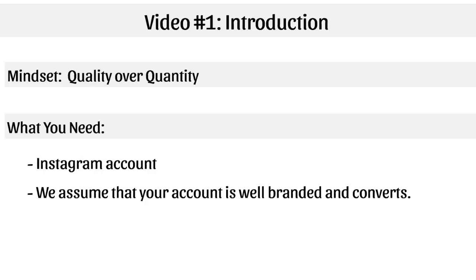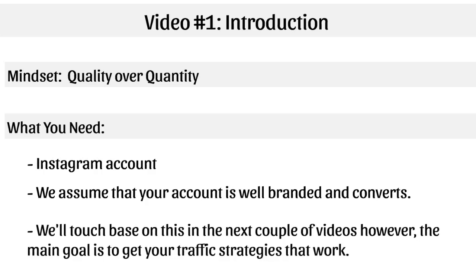So I assume you have a better idea of that and you have a good Instagram profile and you're ready to begin driving traffic. But if you haven't really touched base yet, I'm going to talk a little bit about this in the next couple of videos so you're able to start out on the right foot.